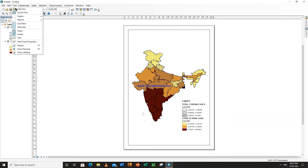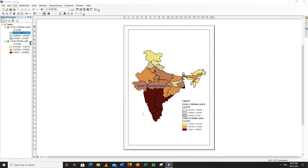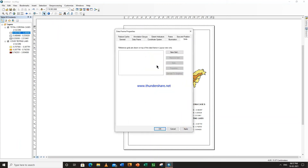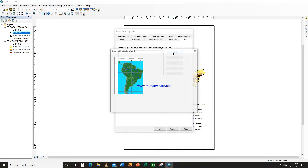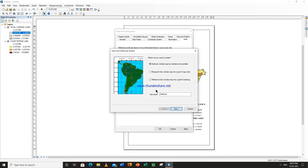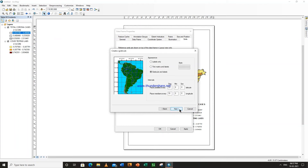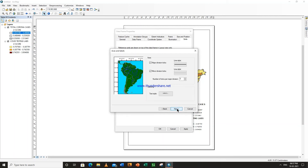Go to view, data frame properties. New grid. Labels only — next, next.